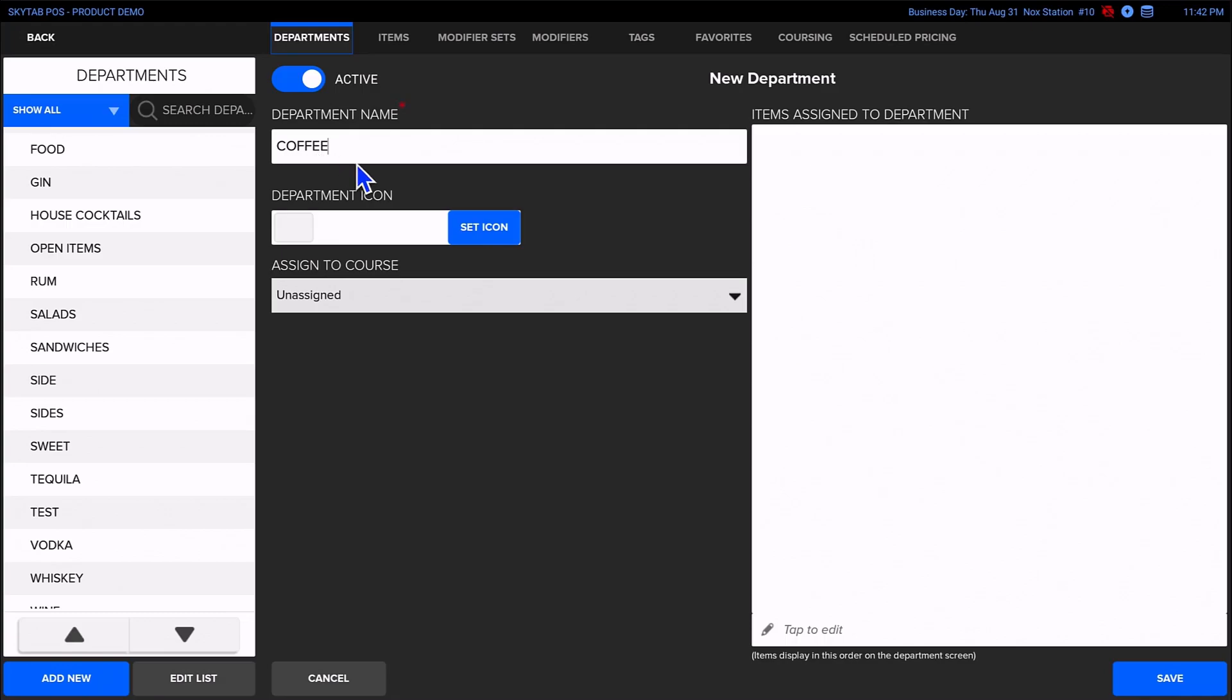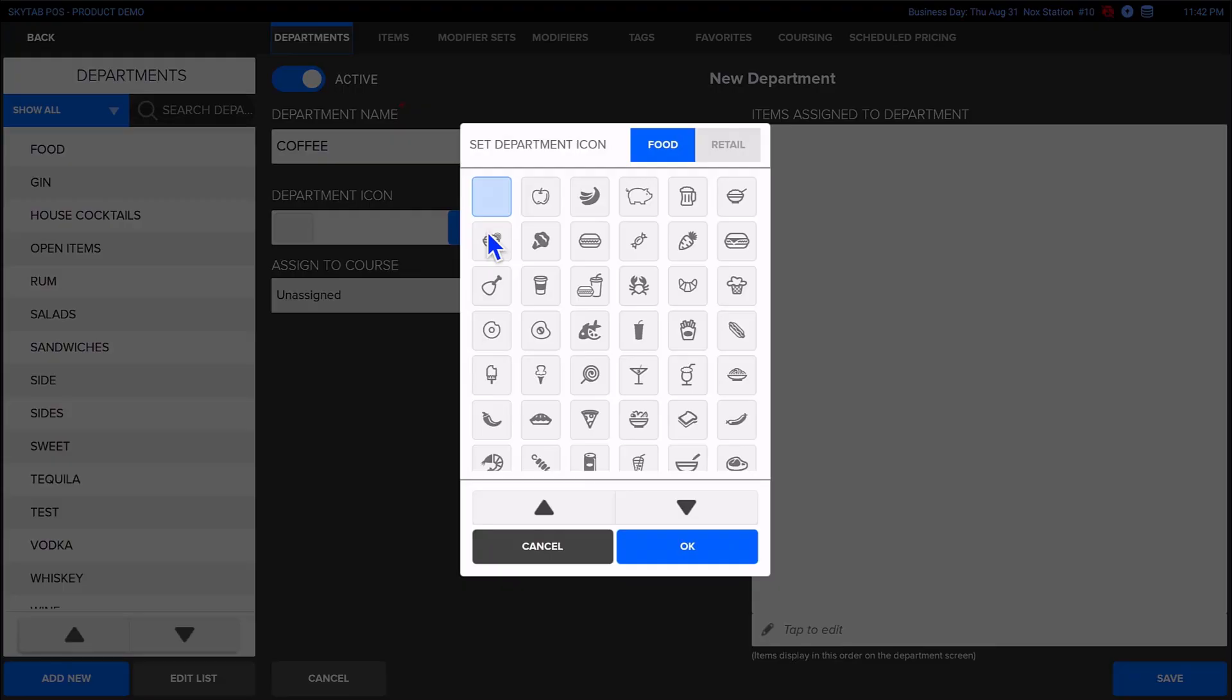Under Department icon, we'll tap Set Icon, select the coffee cup, and tap OK to set it.